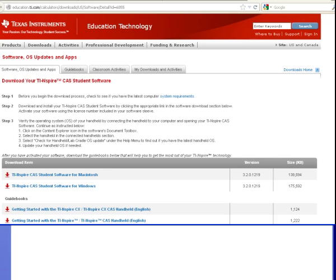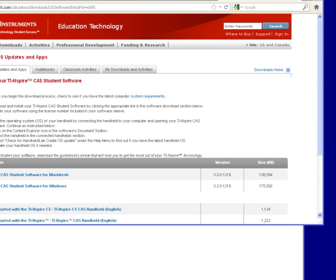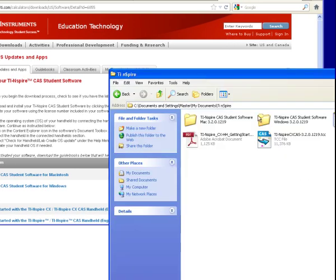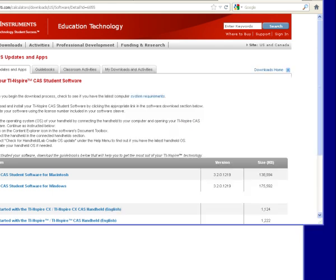When it gets into your computer, it's going to look like this. That's the update file. Next, you're not going to do anything with it. You're just going to leave it there.